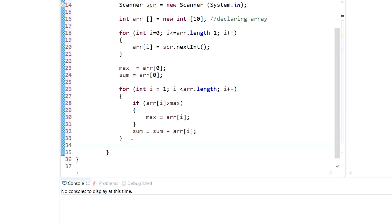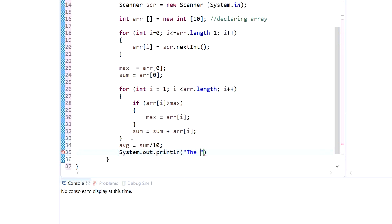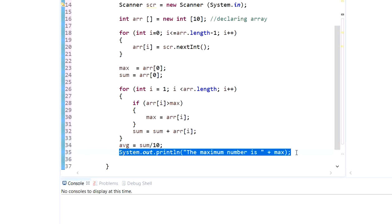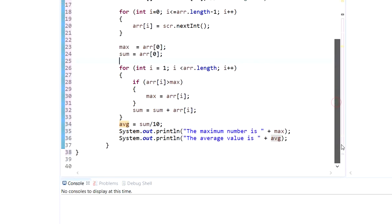The work in our loop is done — we already have our maximum. Now let's calculate the average: average equals sum divided by 10, since our array length is 10. Then we print them all out: 'The maximum number is' plus max, and 'The average value is' plus average. Our code is complete.